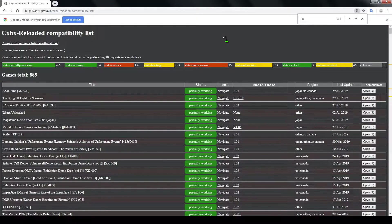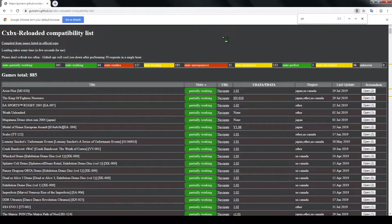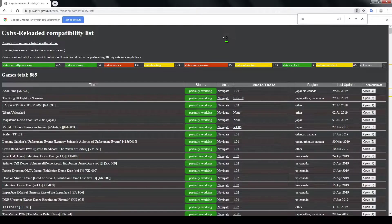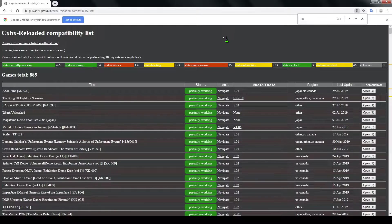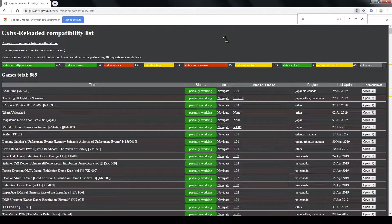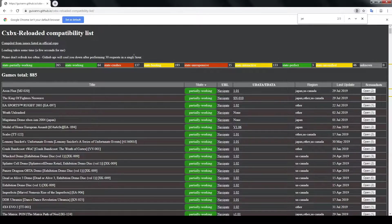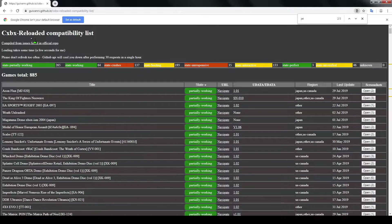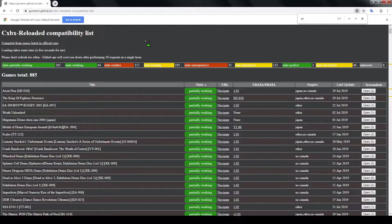What's going on everybody, today we're going to be taking a look at the Xbox system. Now a lot of you have been asking me about the system, is it included, when am I going to add it. And my response has always been that this is very early in its development and a lot of games do not work, but I went ahead and added it anyway.